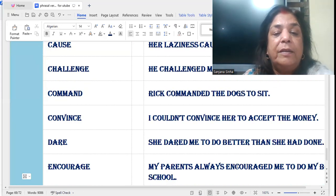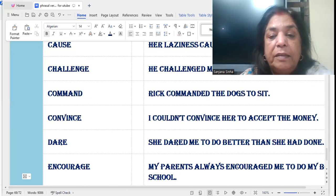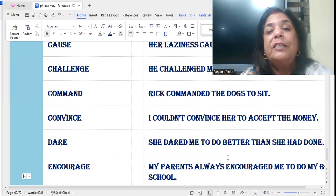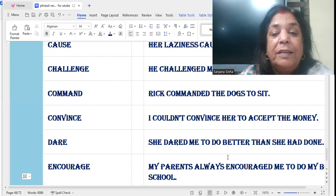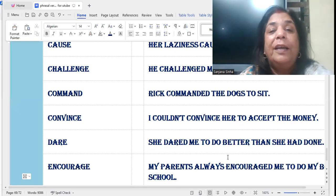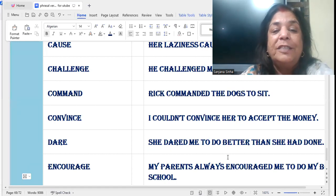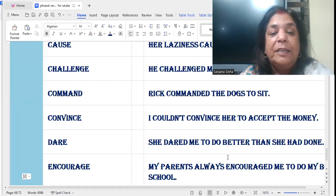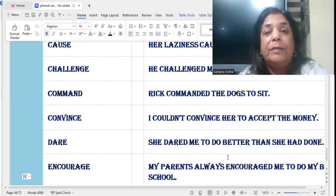'Dare': She dared me to do better than she had done. It means she issued a challenge — matlab usne challenge lagaya — hamne jo kia hai, tum usse behter karo. She dared me to do better than she had done.